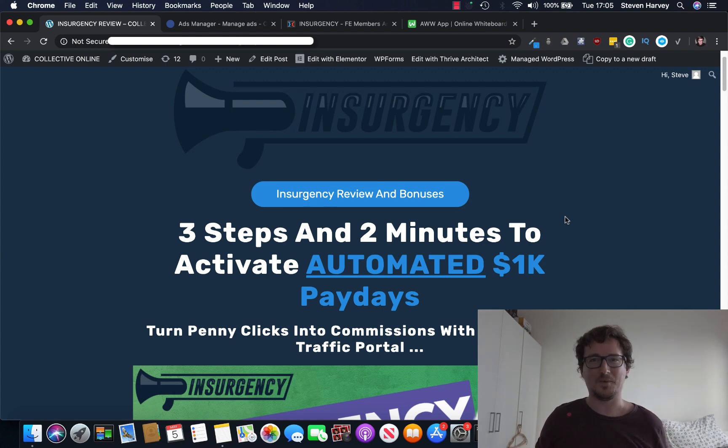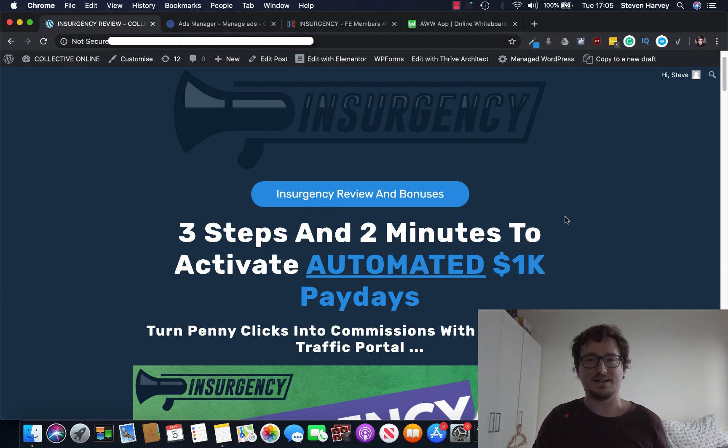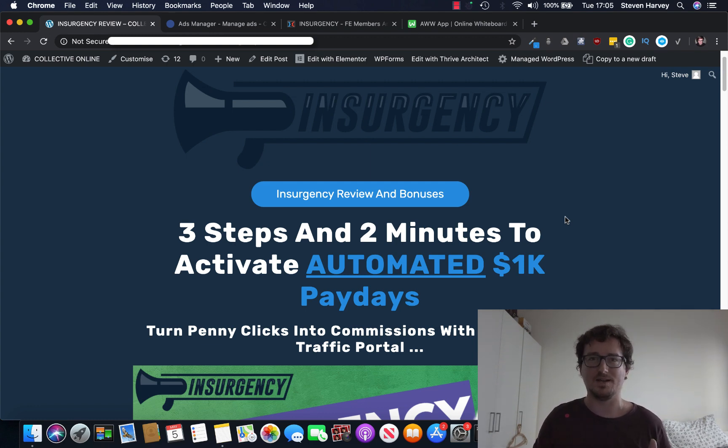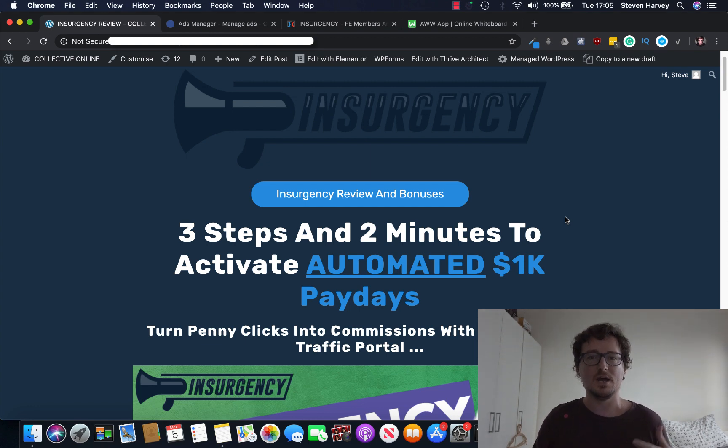Hey everyone, Steve here and welcome to my Insurgency review. Right now I'm inside the bonus page for Insurgency and I'm going to be giving you a full demo of exactly what is inside Insurgency in this review.